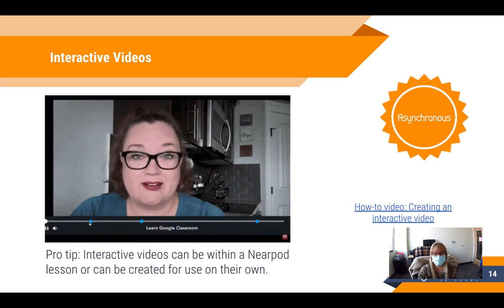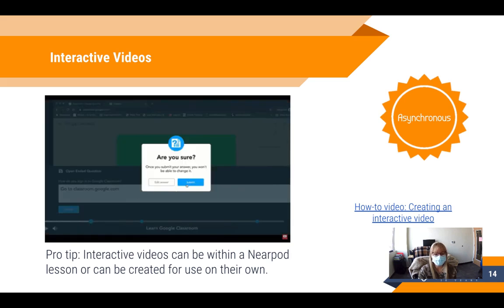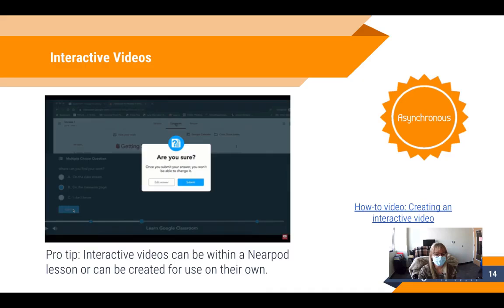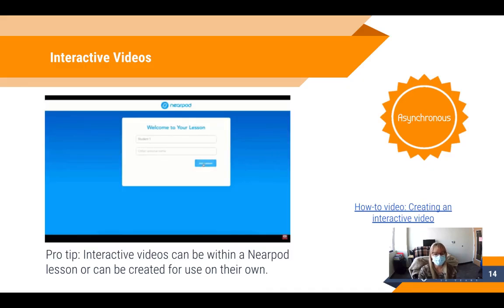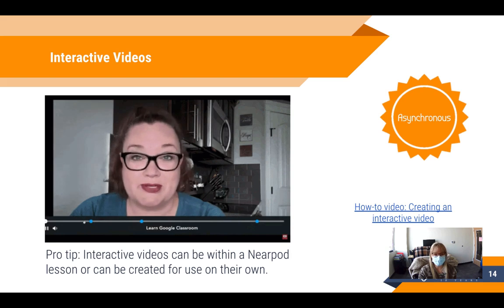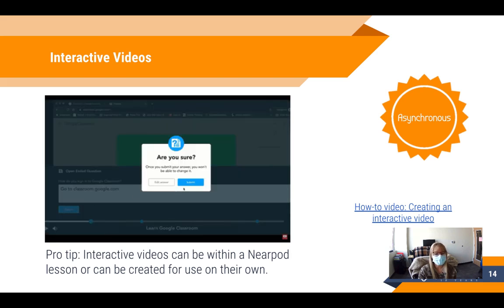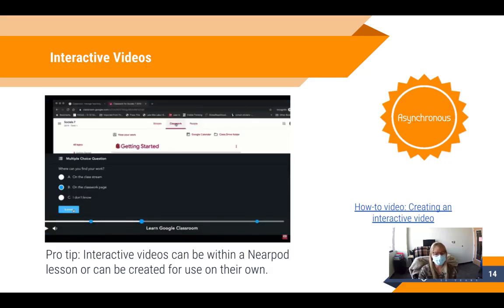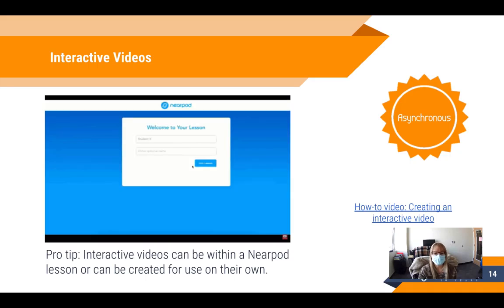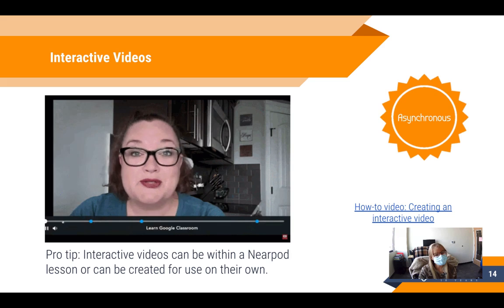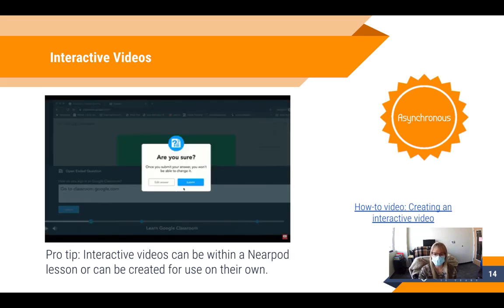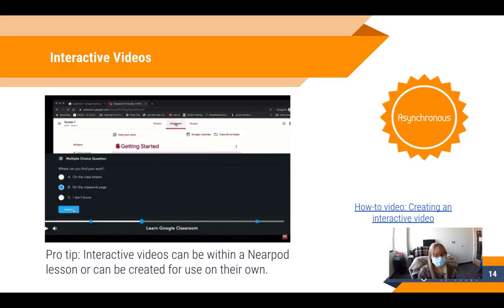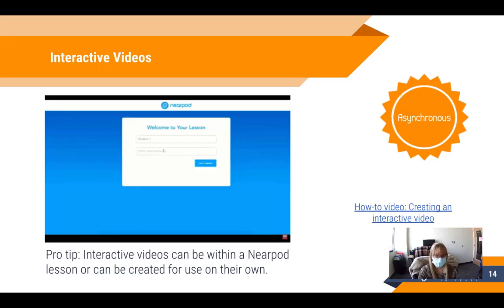Another great tool for asynchronous instruction is interactive videos. If you're familiar with PlayPosit or Edpuzzle, Nearpod now has a similar tool. You can choose a pre-built Nearpod video, a YouTube video, or your own video and insert questions. As students watch, the video will pause when questions come up — they answer the questions and then continue. If you used the interactive video feature when it first came out, you can now also trim videos.